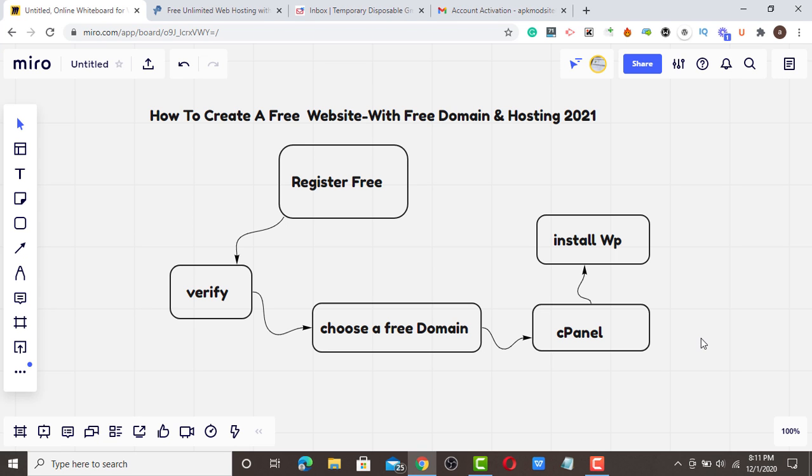Hello guys, welcome to Prince WPSU. Today I'm going to show you how to create a free website with free domain and hosting in 2021.